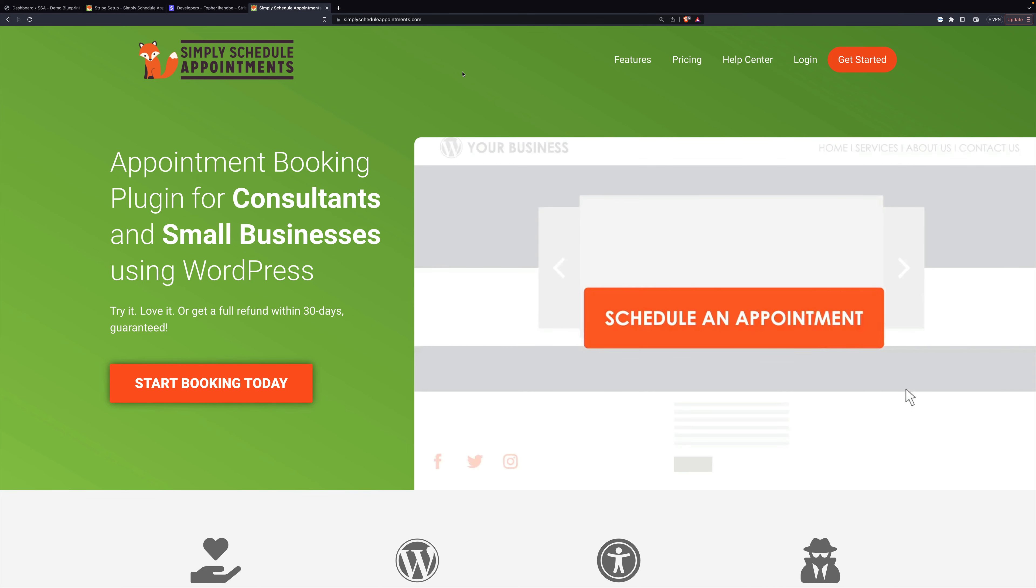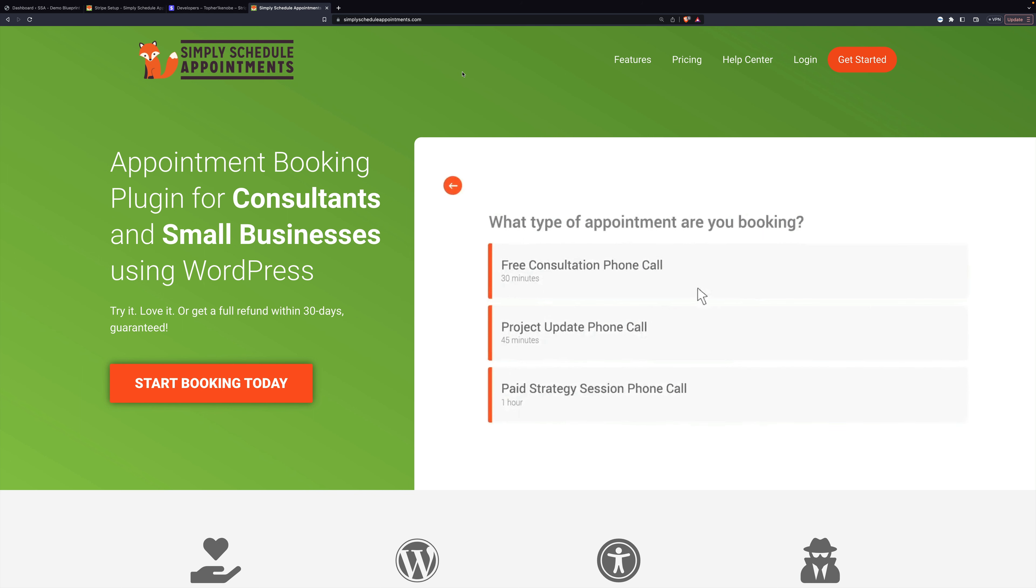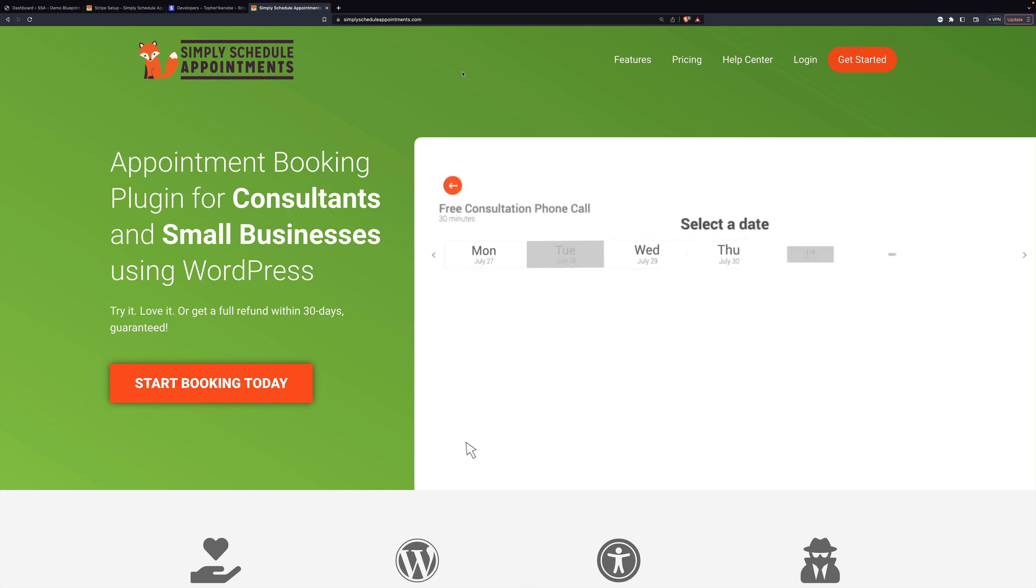This video will show you how to connect Stripe to your Simply Schedule Appointments install so that people can pay with credit card to create appointments with you.